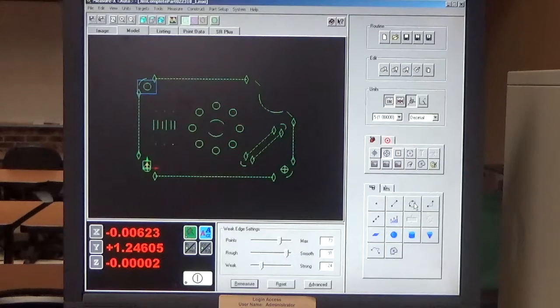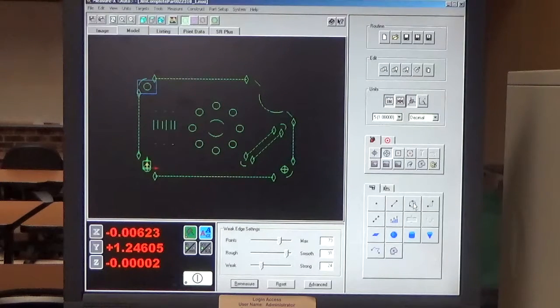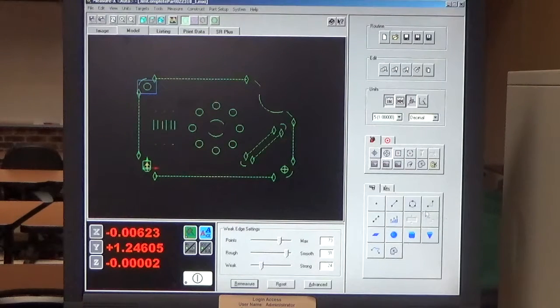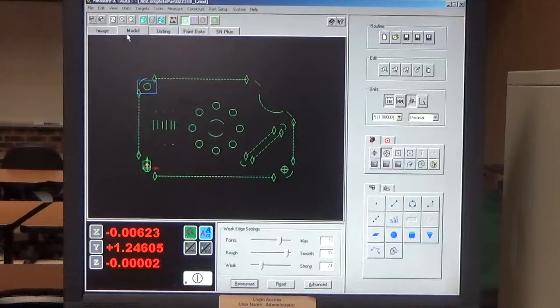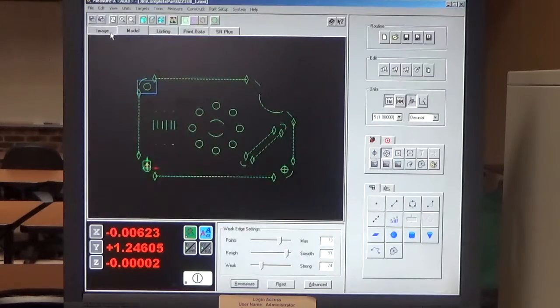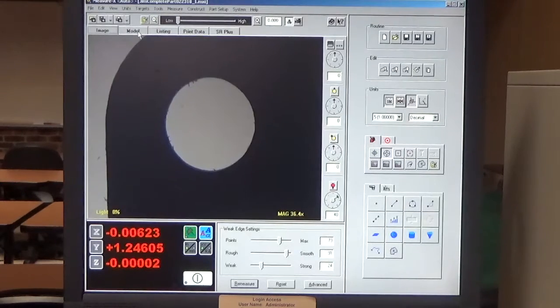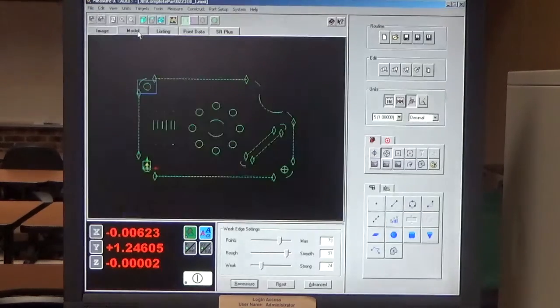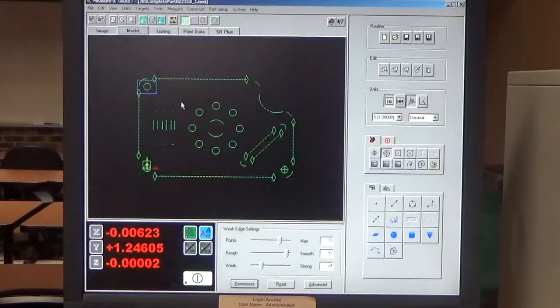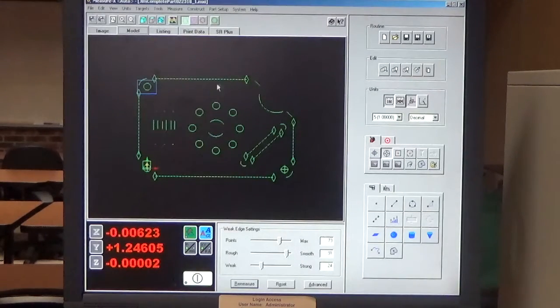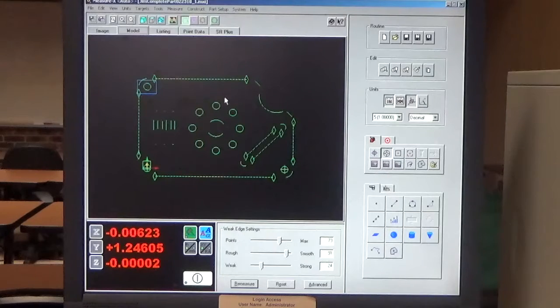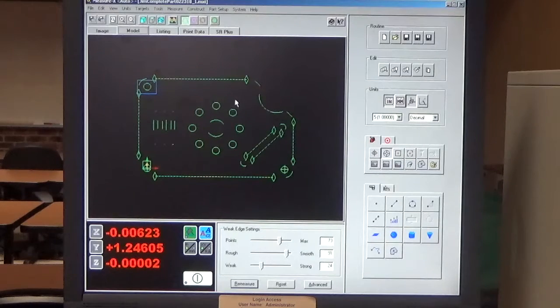Alright, so now that we have our part measured, we can start to report features. To do that, we need to be in the model window. So we click the model tab and we can see our part with all the measured features.